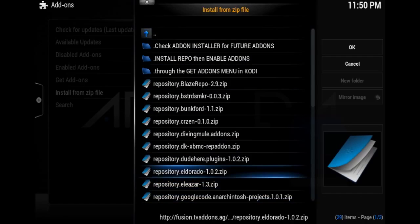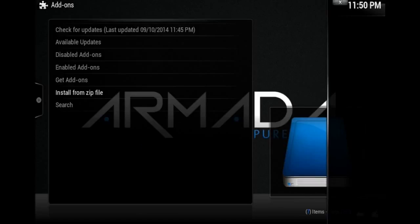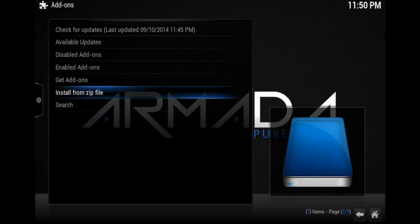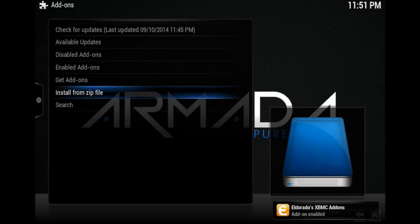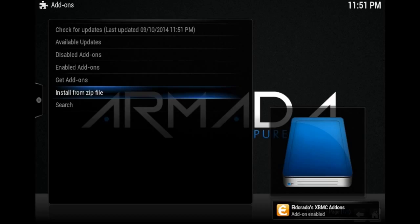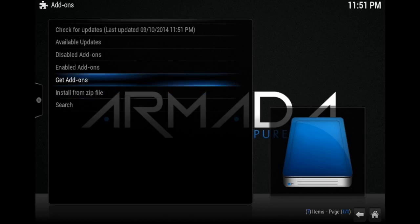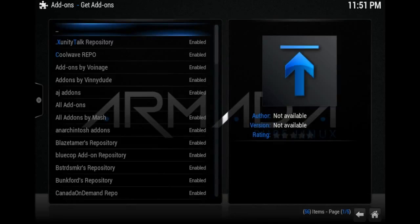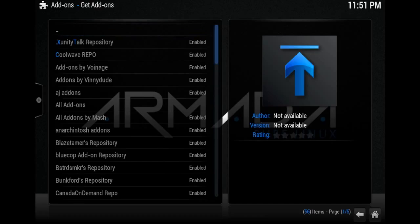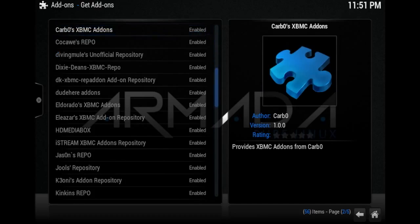And there you go. Just go to Get Add-ons and all you have to do is click on whichever add-on you want to install. It's that simple. All right, this is Supercharged iOS.